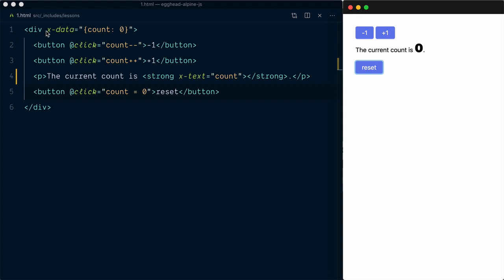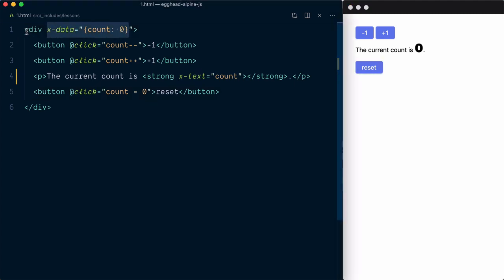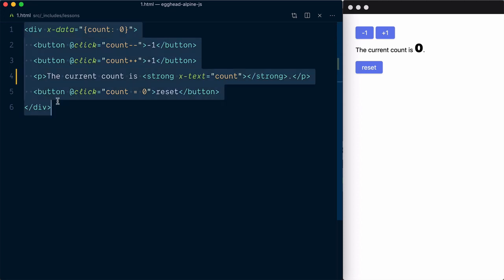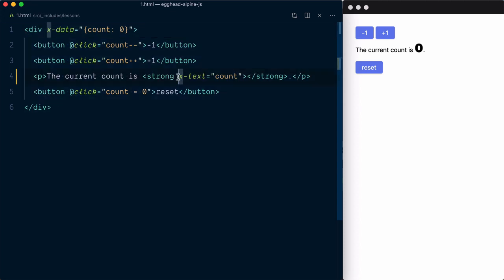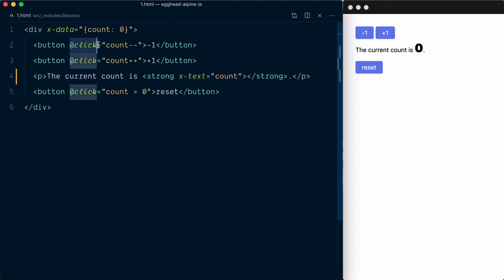As a recap, we define the state object with the xData directive, which makes this state available within the component scope. We then use the xText to display the count value and listen to click events with xOn or at click, where we can update the state according to our needs.